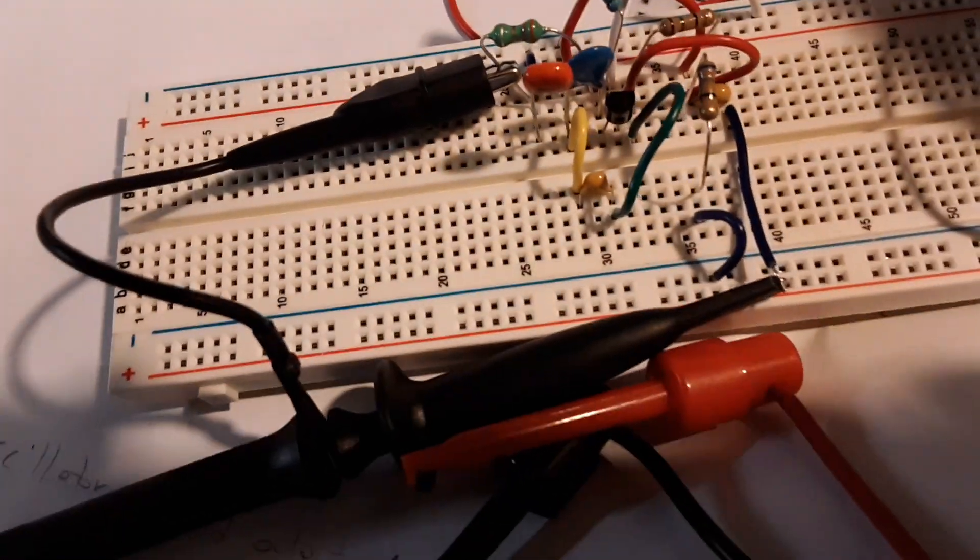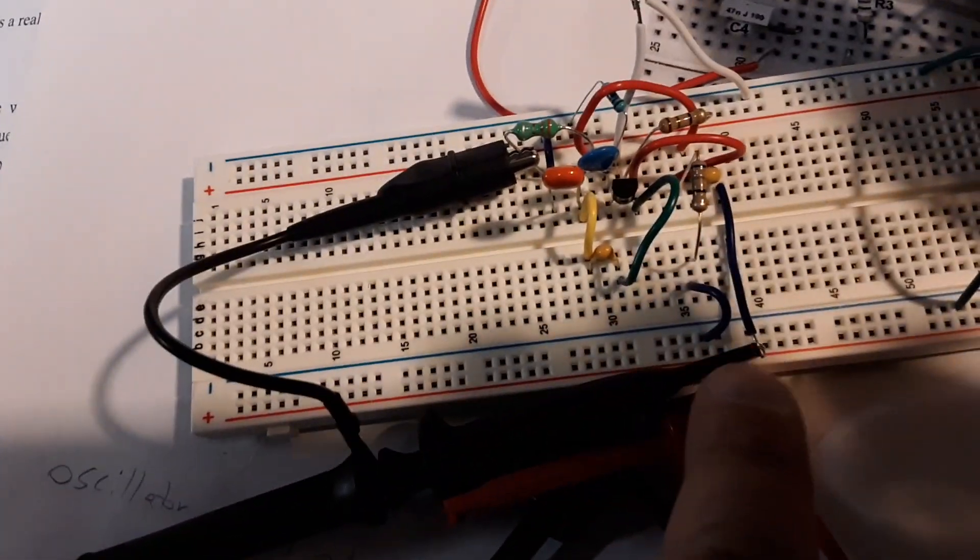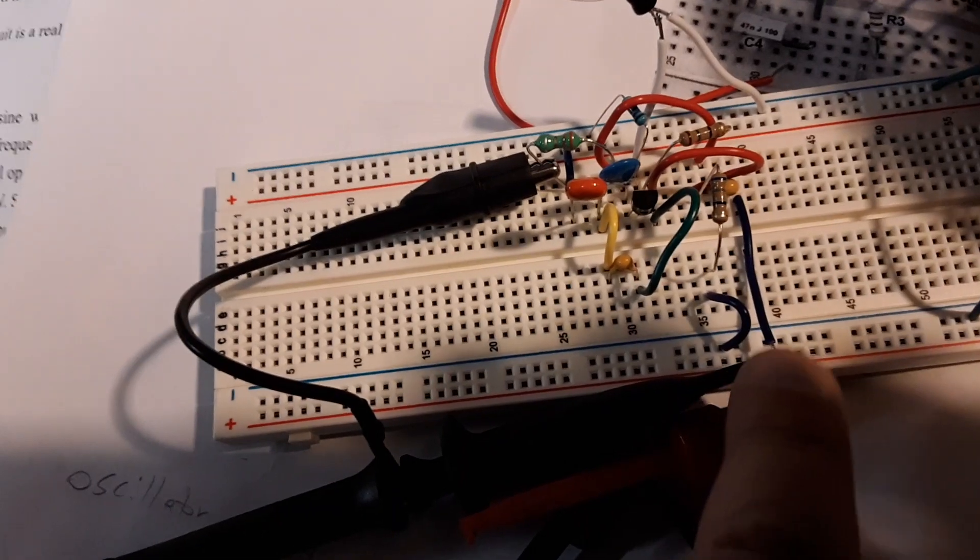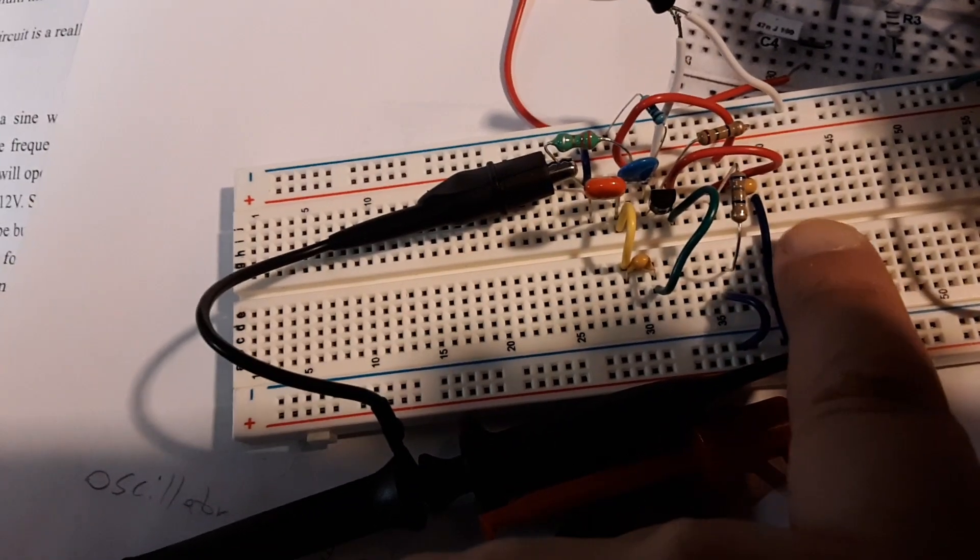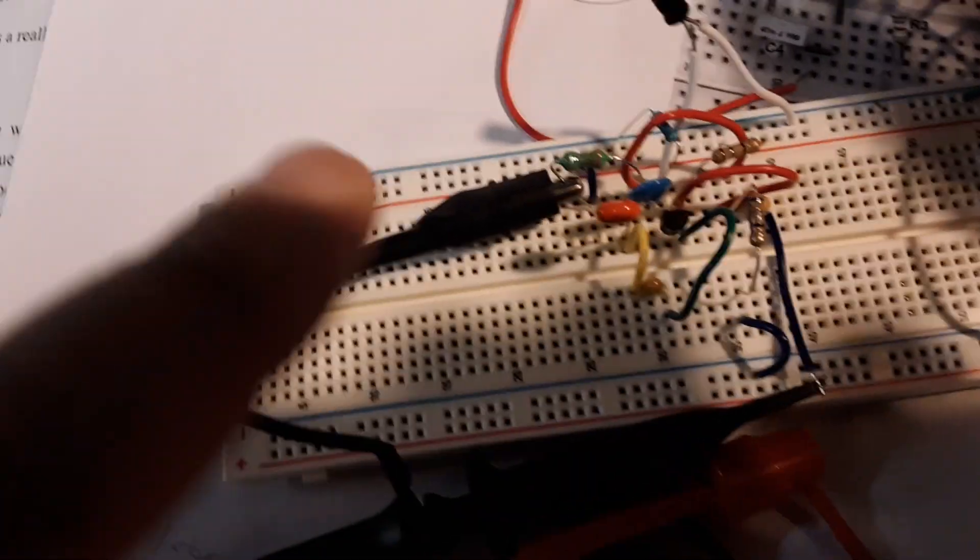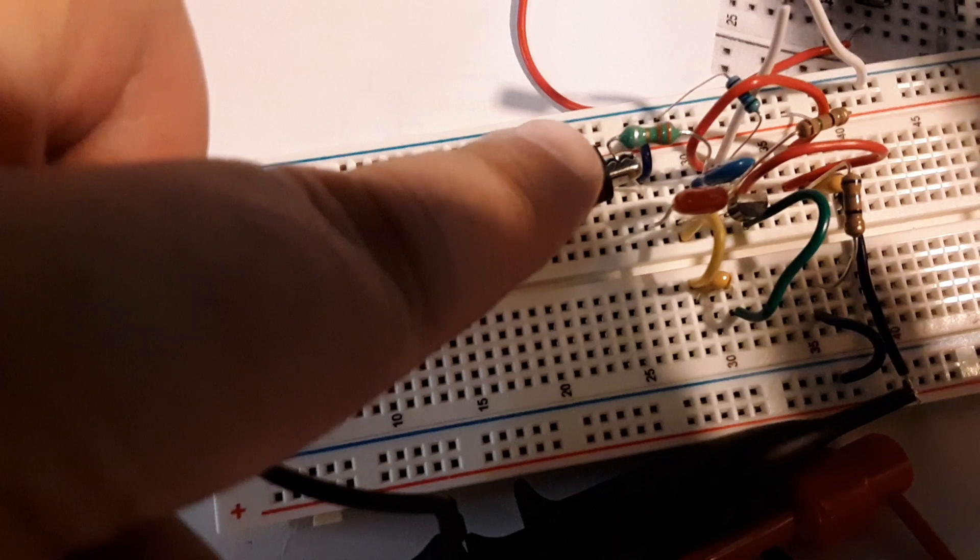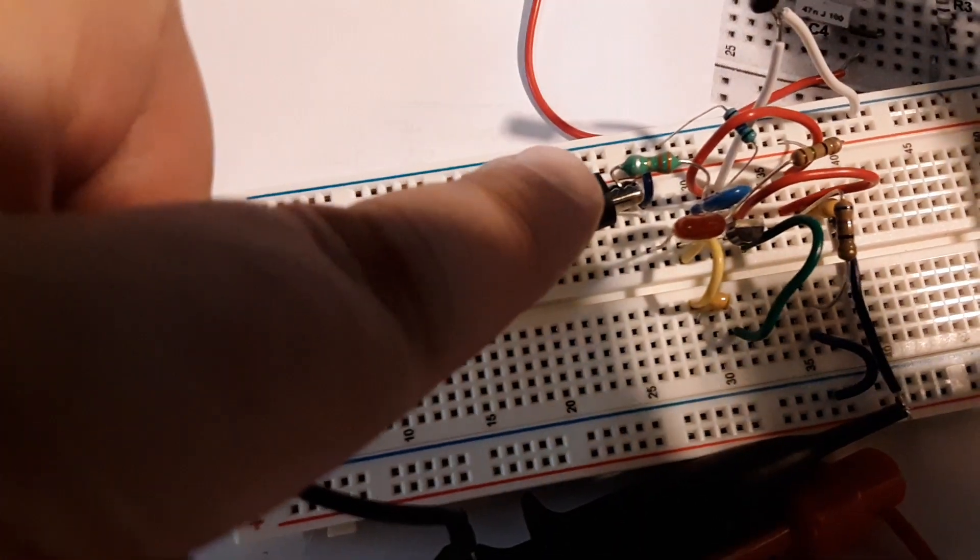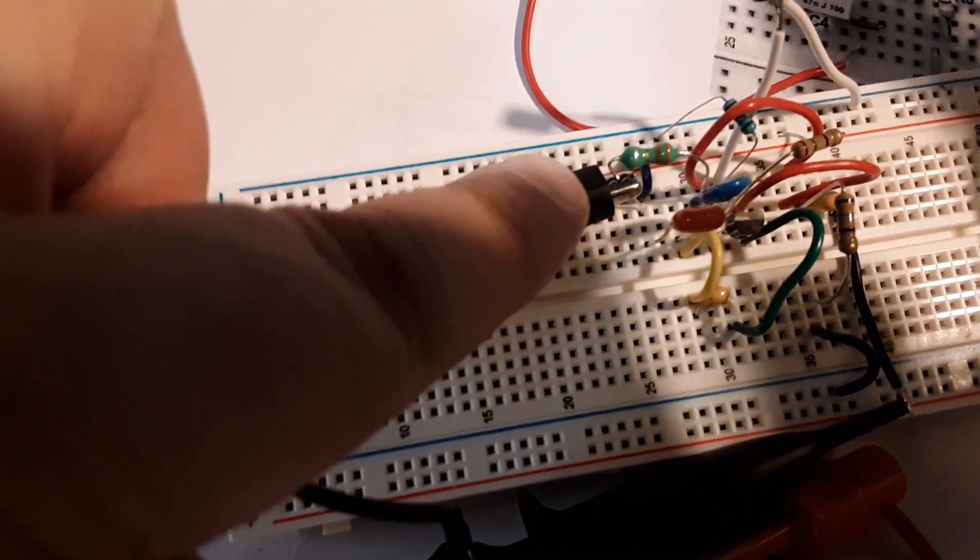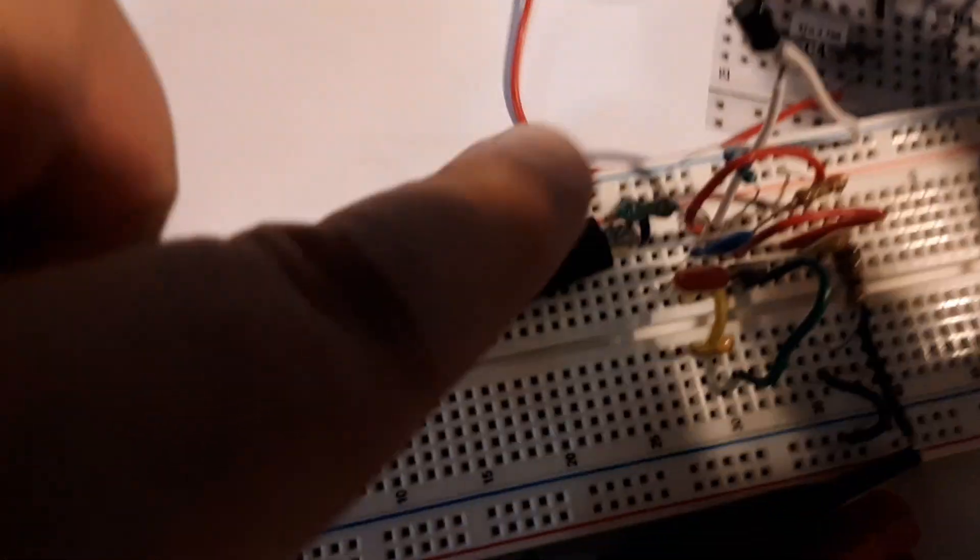I've got one probe hooked up to line off the capacitor and the ground on the inductor. A little green inductor right there.